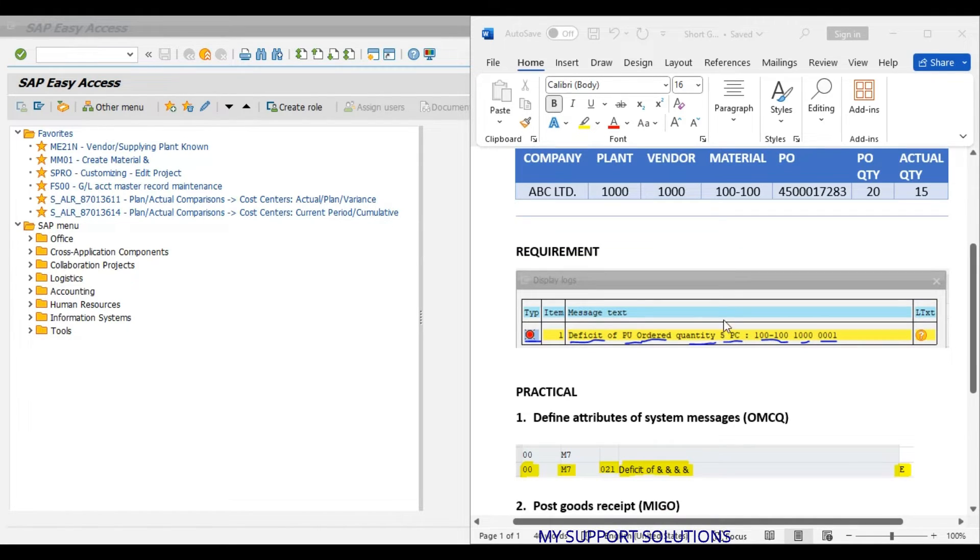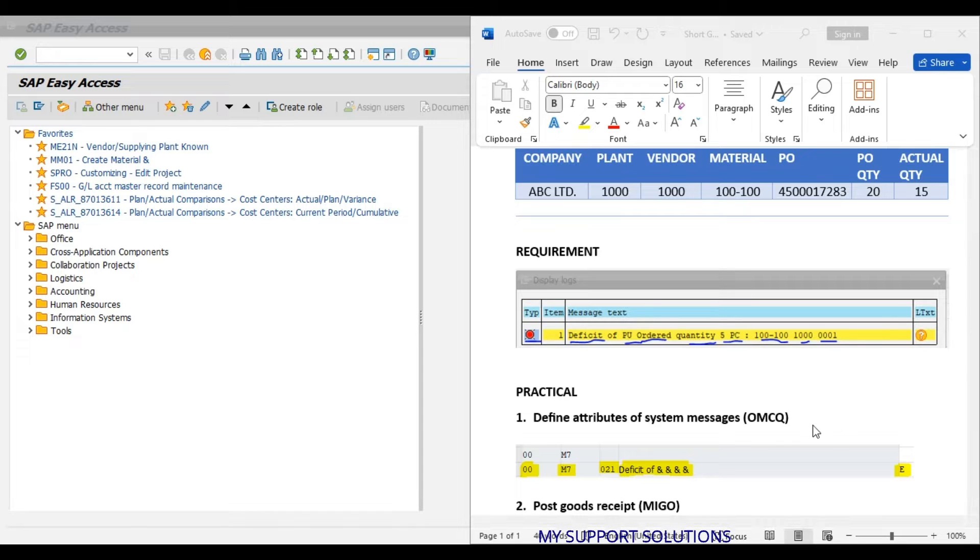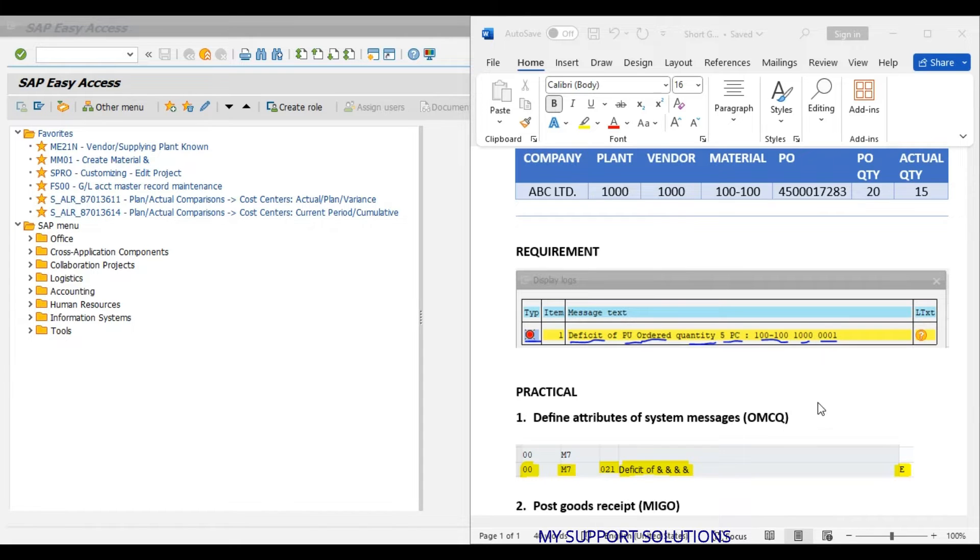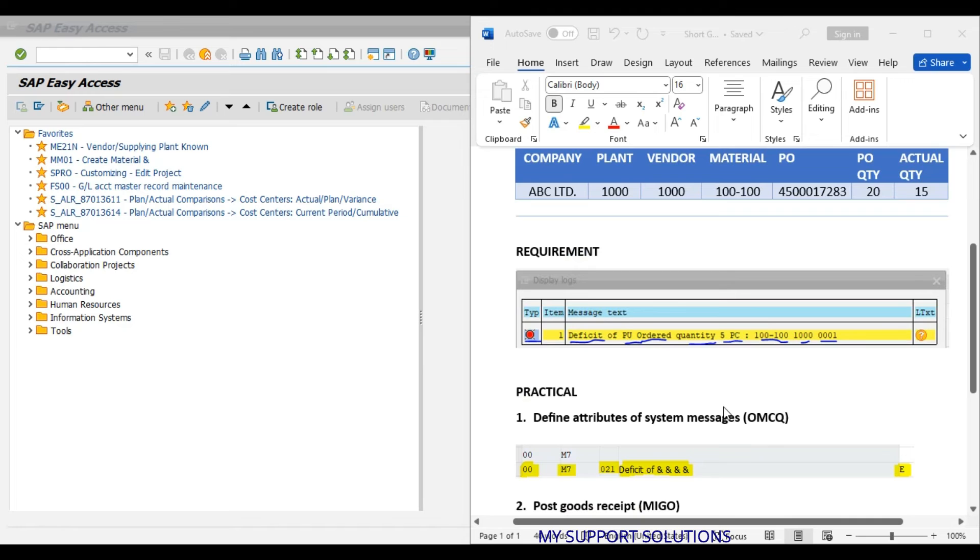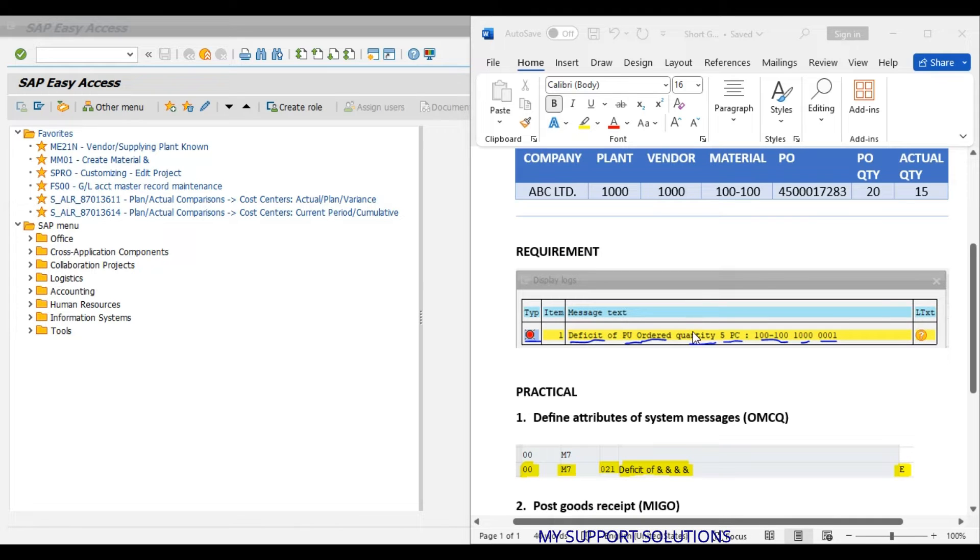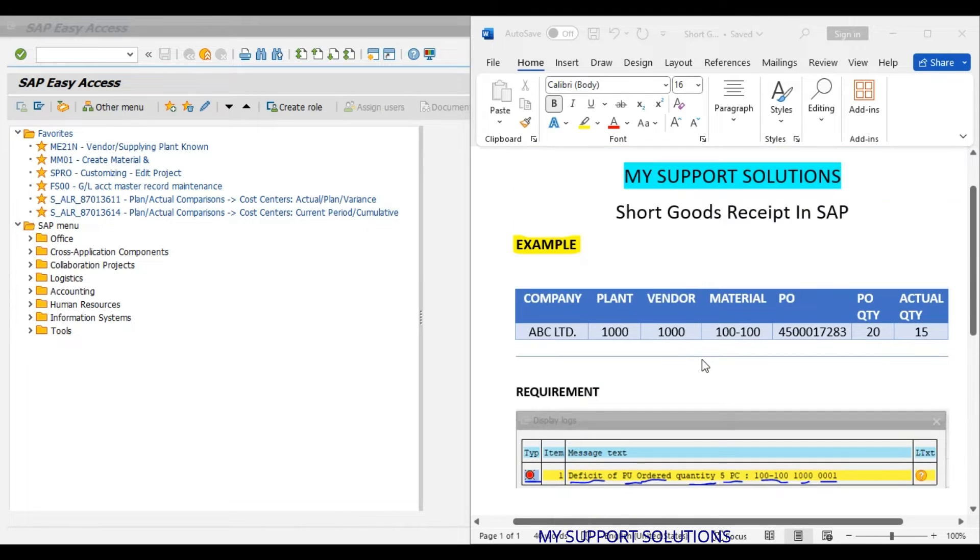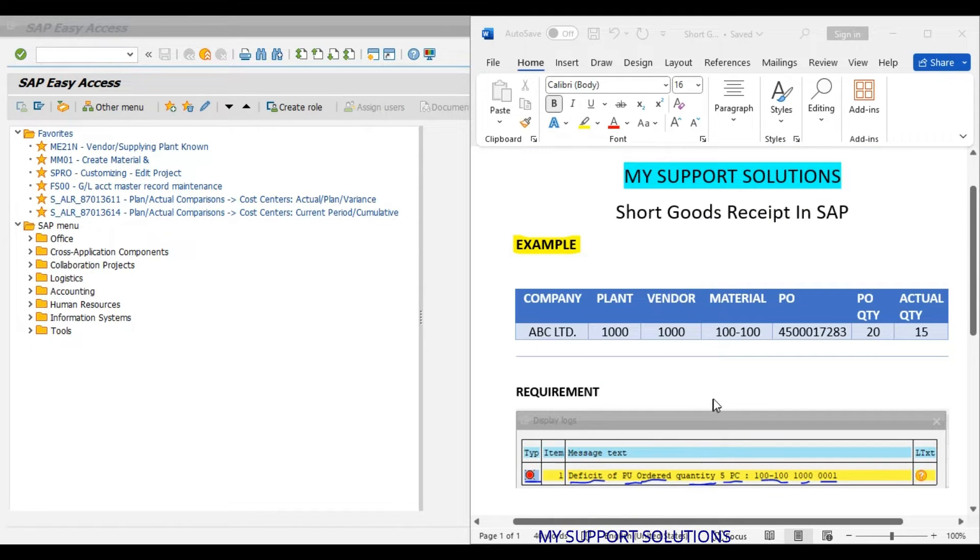So, for this to achieve, we will in our practical session, we will first use the transaction code OMCQ and afterwards, we will use transaction code MYGO and we will observe our requirement. This is only for our example. So, our first step is OMCQ.